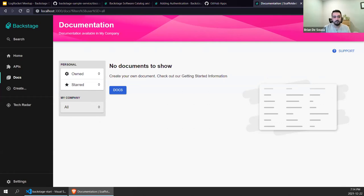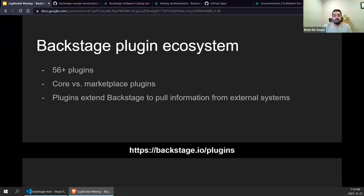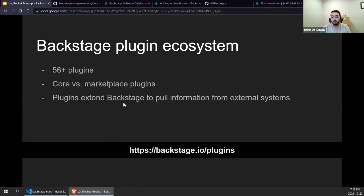Those are the three core areas of Backstage. We're going to be focusing on the Software Catalog and adding a plugin to extend that catalog capability. Let's talk about the plugin ecosystem. The Backstage plugin ecosystem has about 56 or so plugins available as of today, with lots more in development. There are two types of plugins: core plugins and marketplace plugins. Core plugins are primarily maintained by Spotify, while marketplace plugins are contributed by a variety of individuals and organizations. Plugins are your way of extending Backstage to pull in information from external systems.